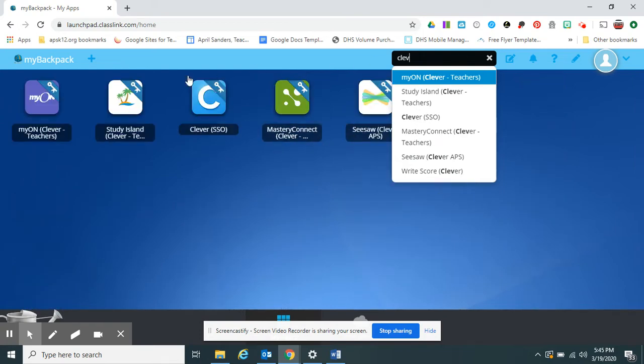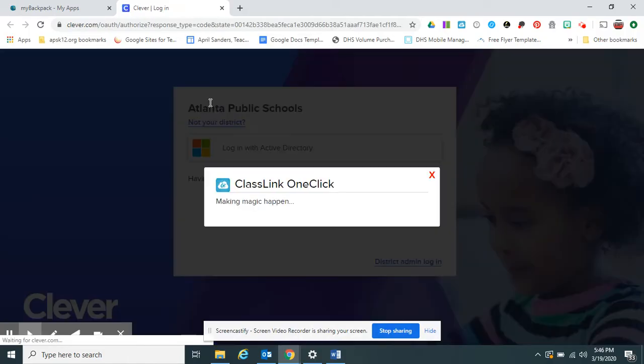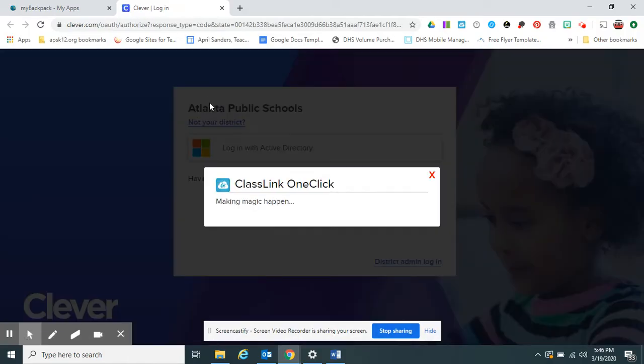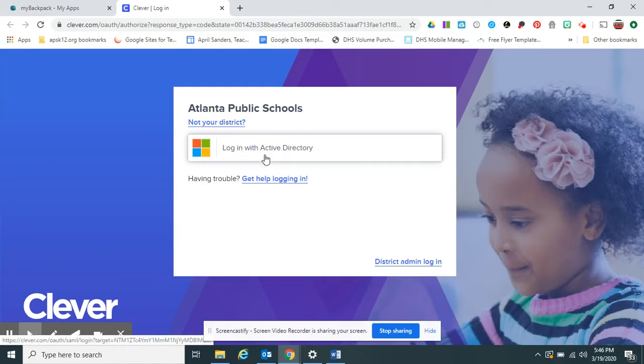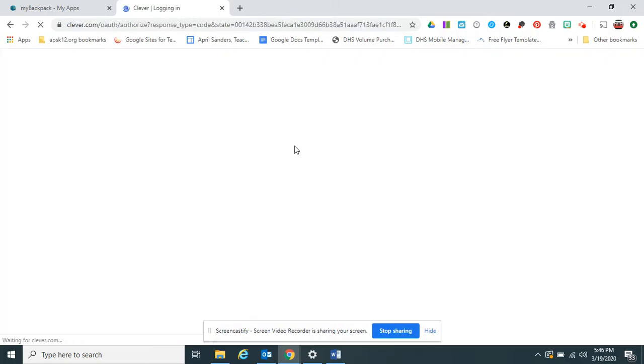Once you see Clever, it's this icon here, you click it. It should log you in, making the magic happen. If it does not and this screen appears, simply click on Log In Active Directory.